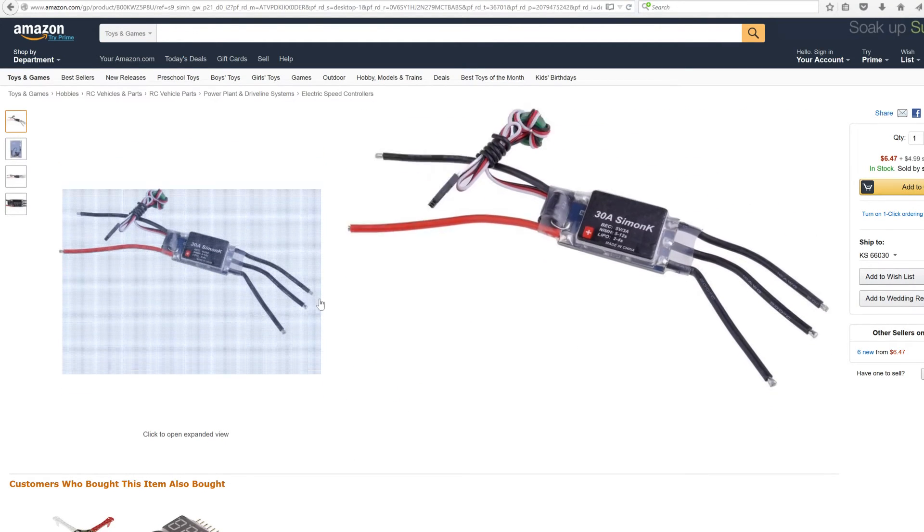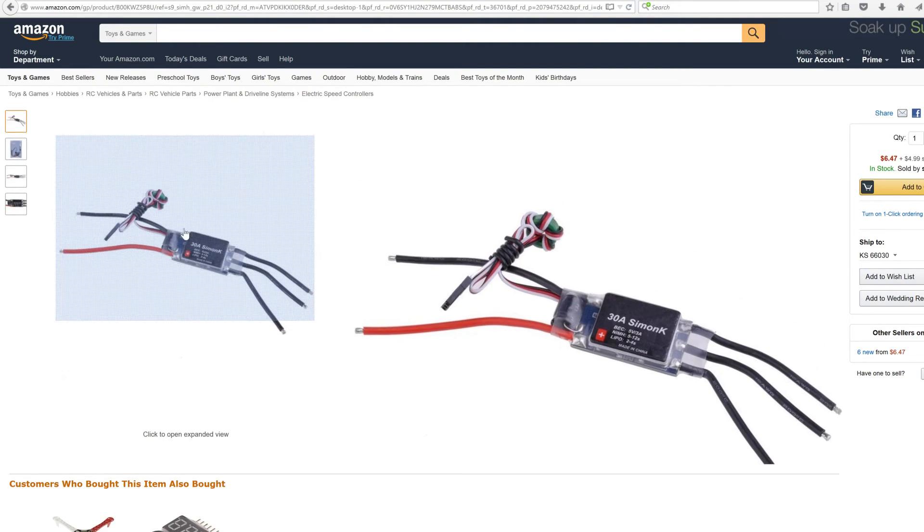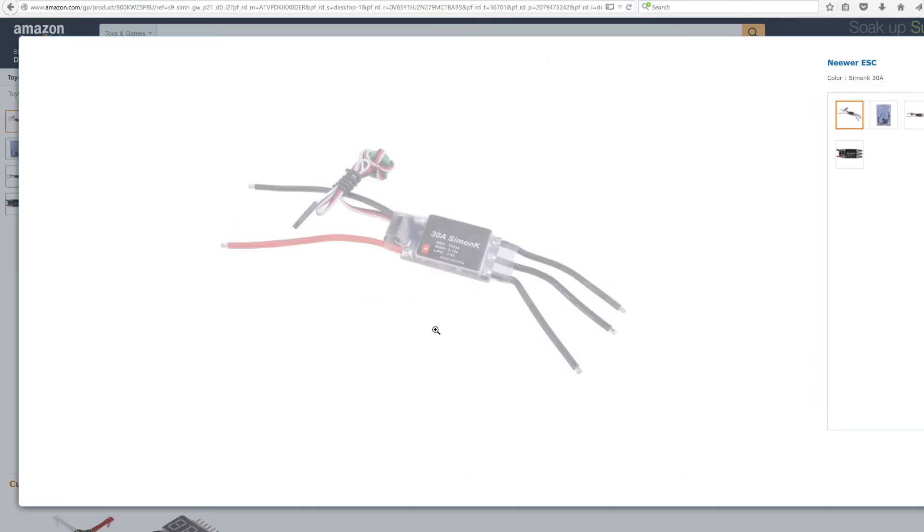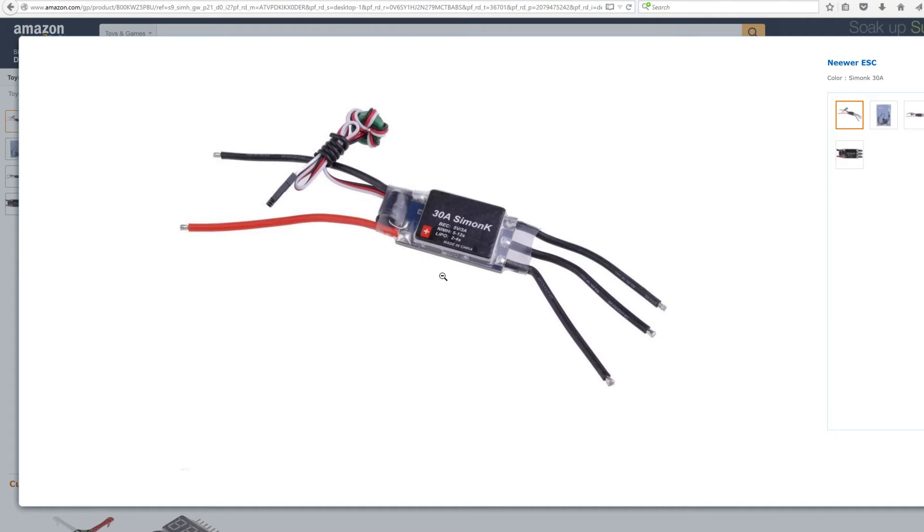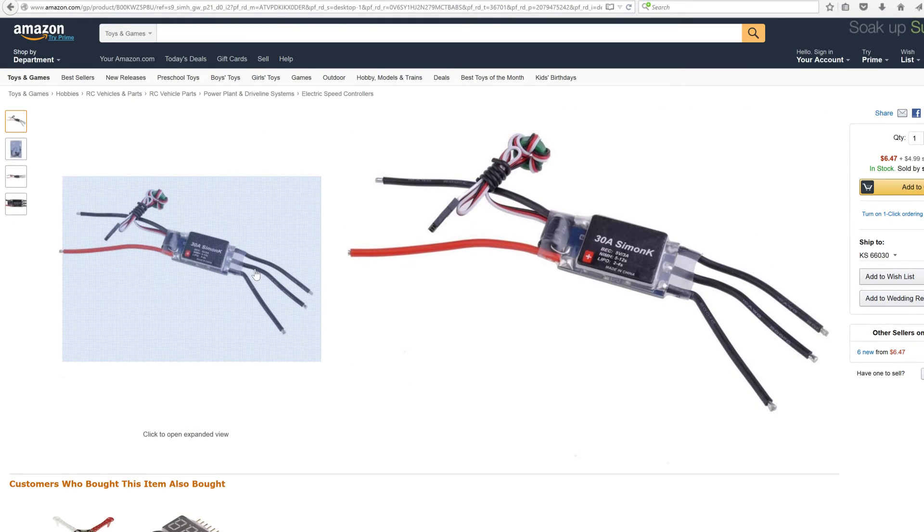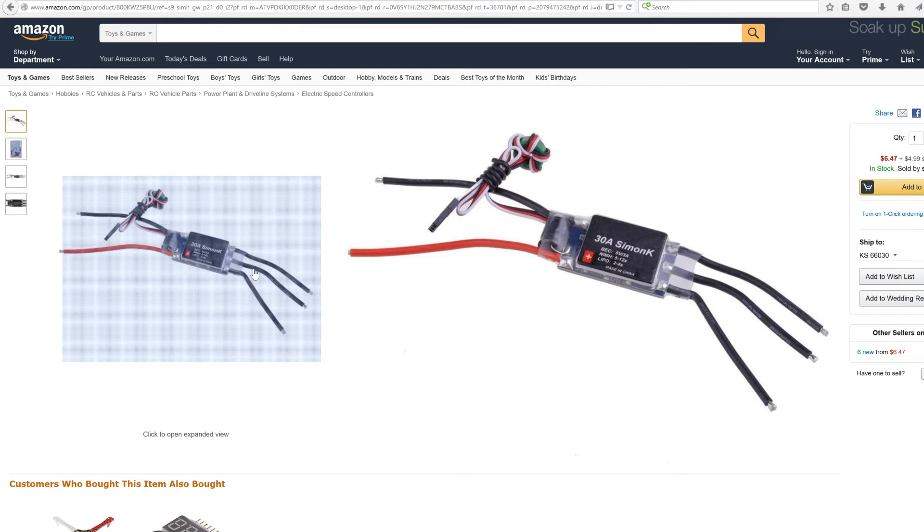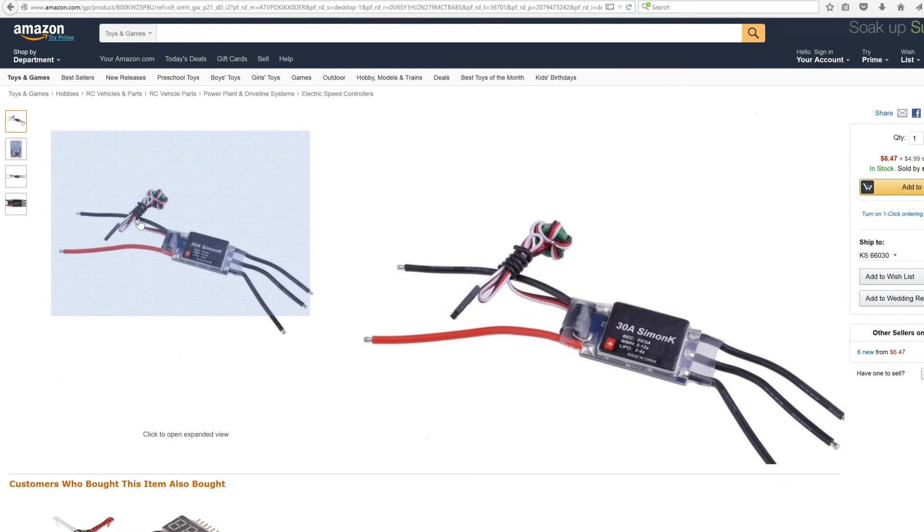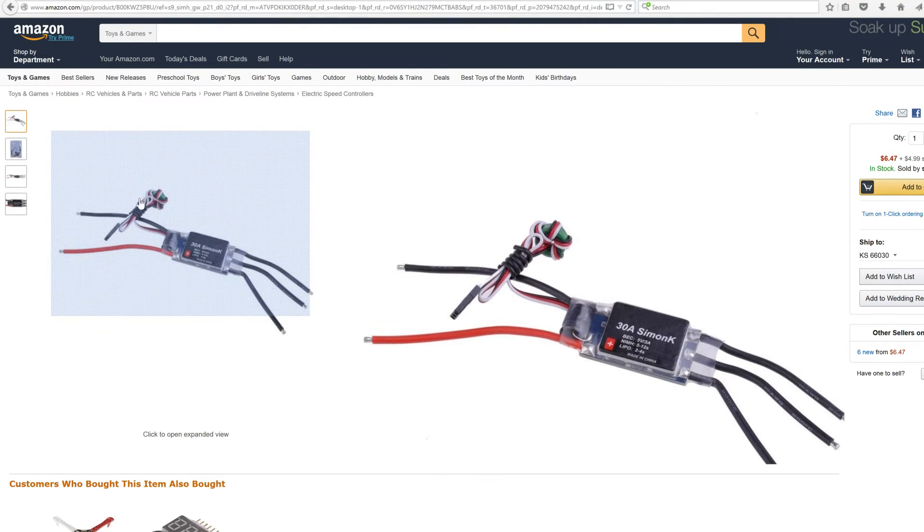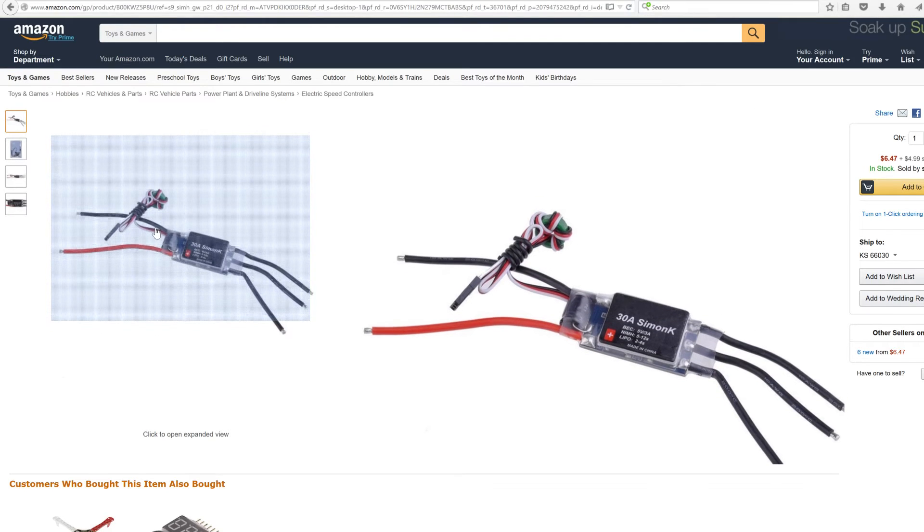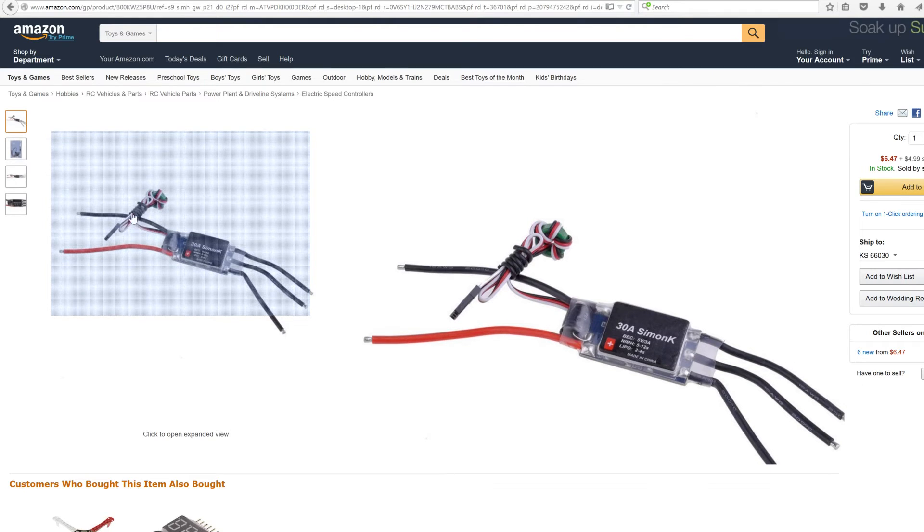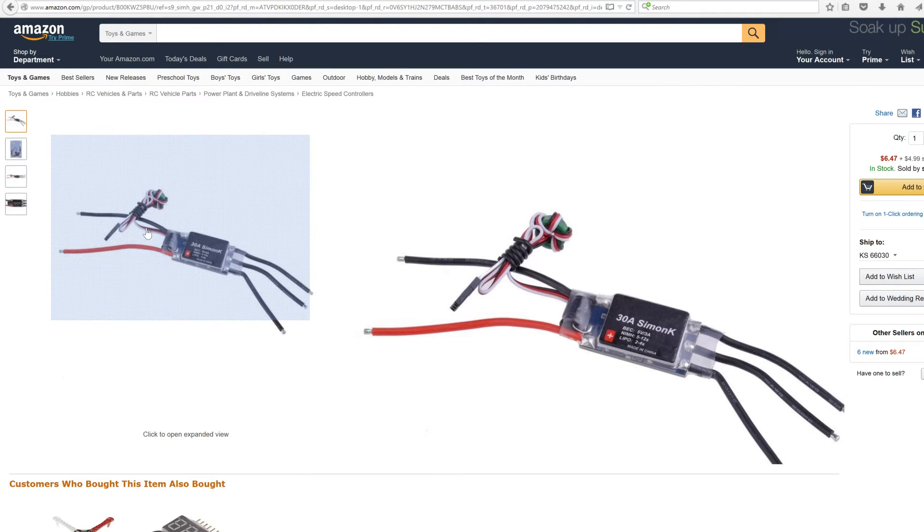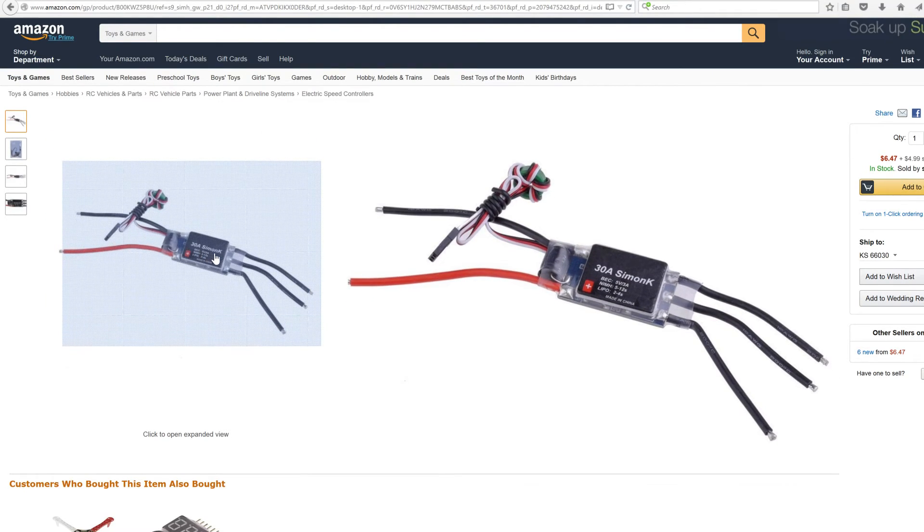If you have a new RC car that uses brushless motors, you have to have a brushless motor controller. As you can see, this one is $6.47, and right here it says BEC 5 volt 3 amp. So they basically build one into the brushless motor controller.